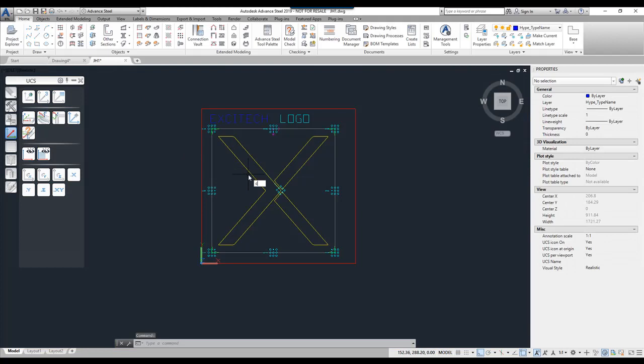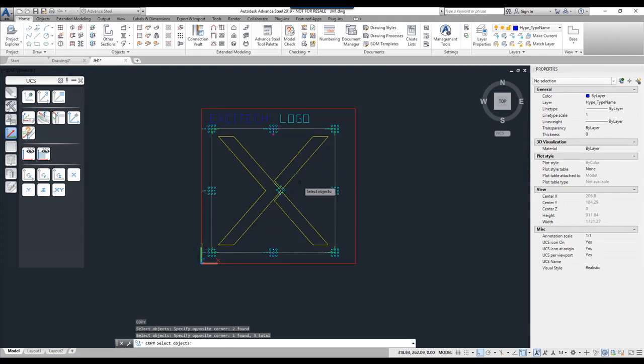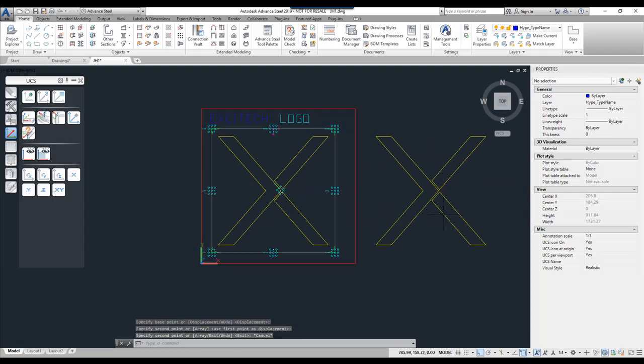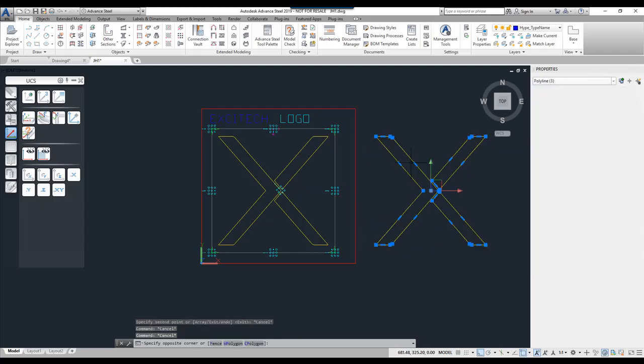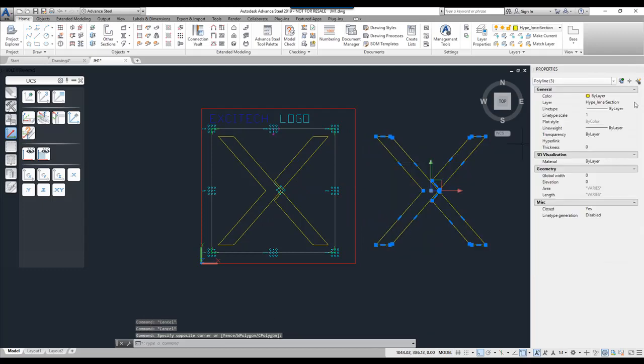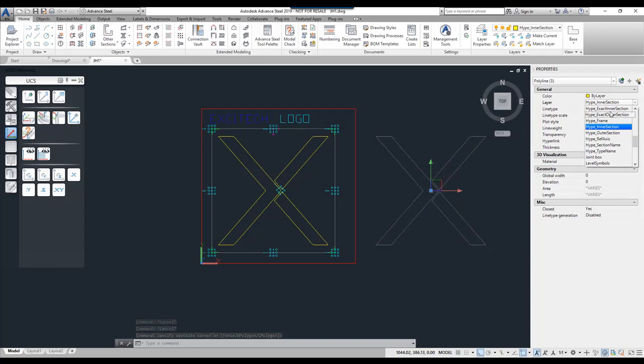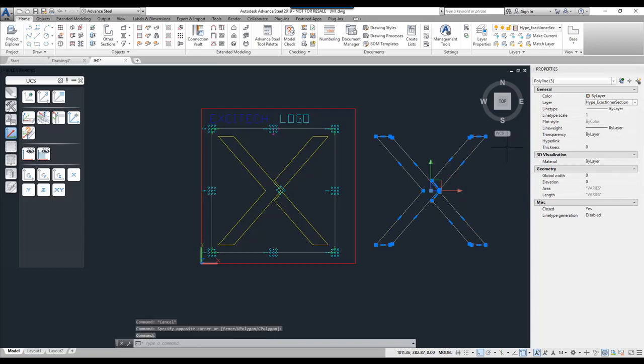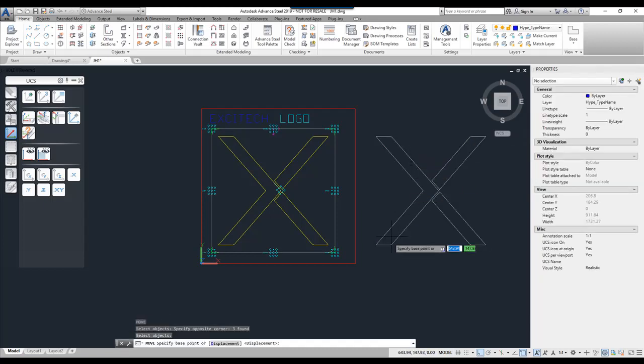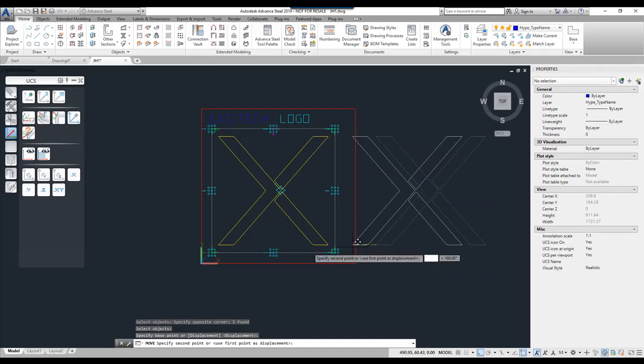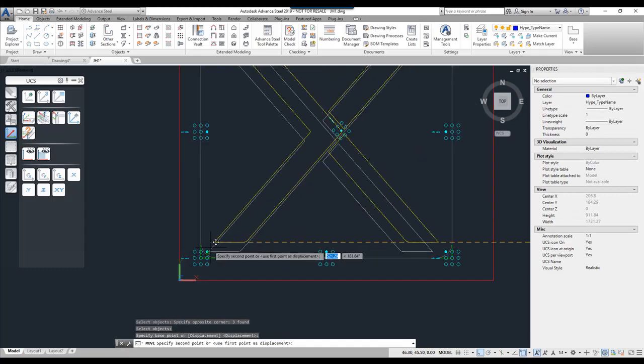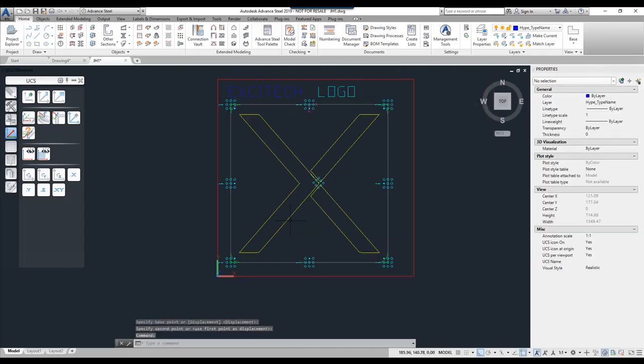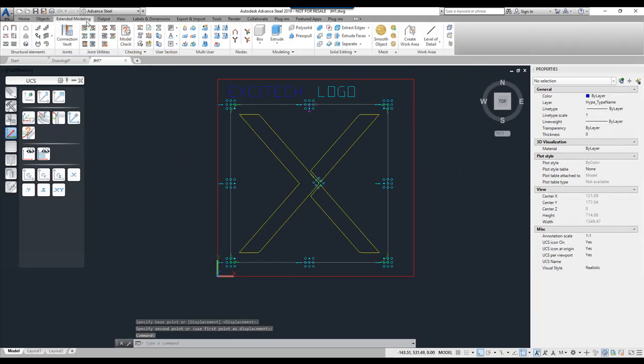So if we go back to our drawing. What we can do is we can create a copy of these objects. Assign the new layer which is the exact inner. So if we say that the exact inner section is there. And then simply move these back into position. So basically they're sitting on top of each other.